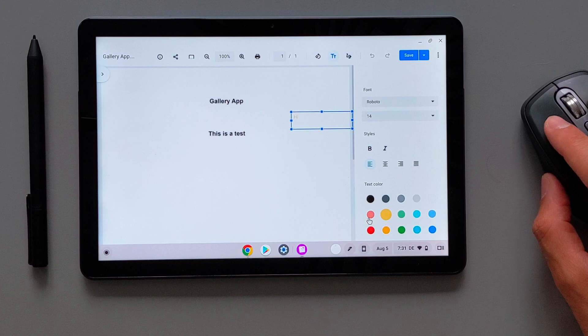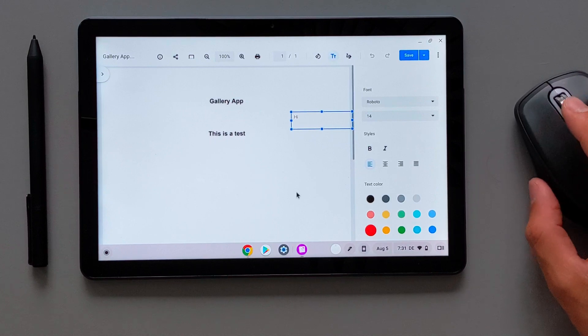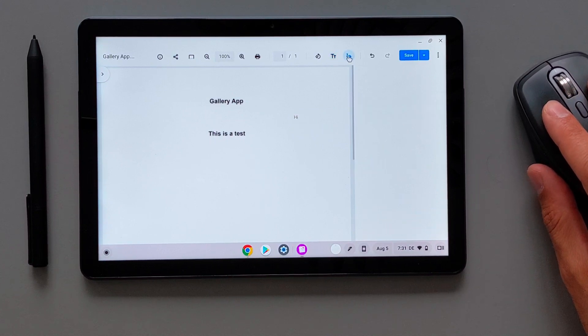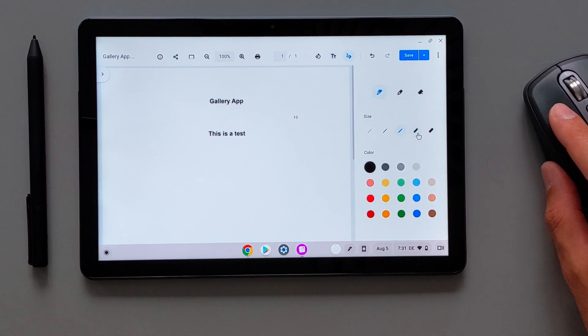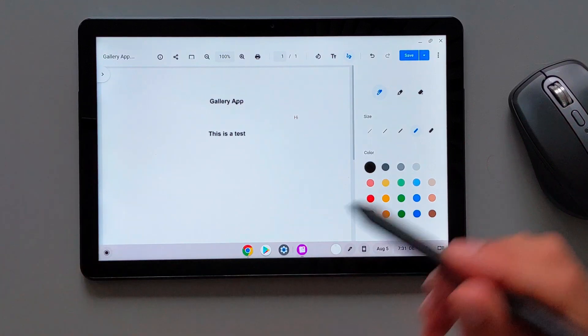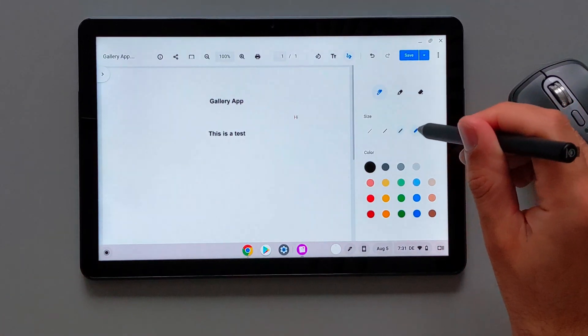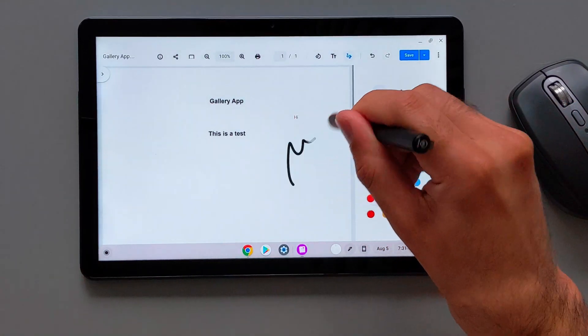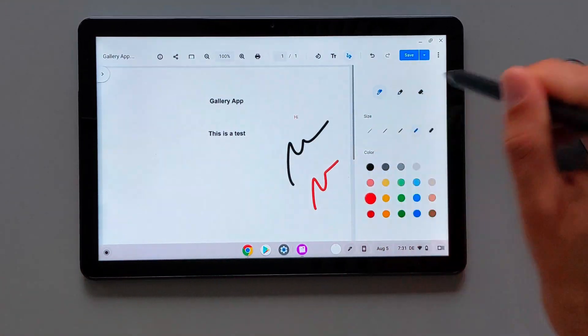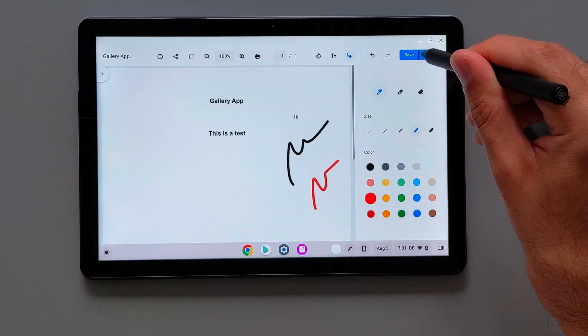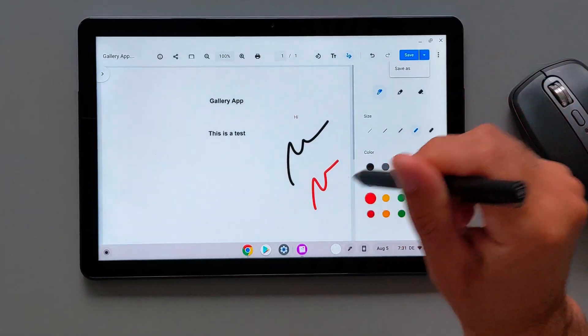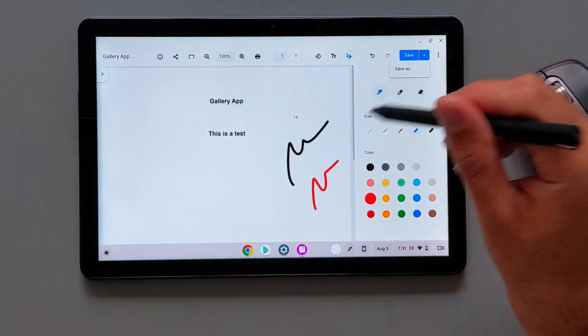Now I can add hi here, change the color and it can be saved here. Then I can also use the pen here to write something. And that works also exactly as you expected similar exactly to the PDF viewer in the Chrome browser.